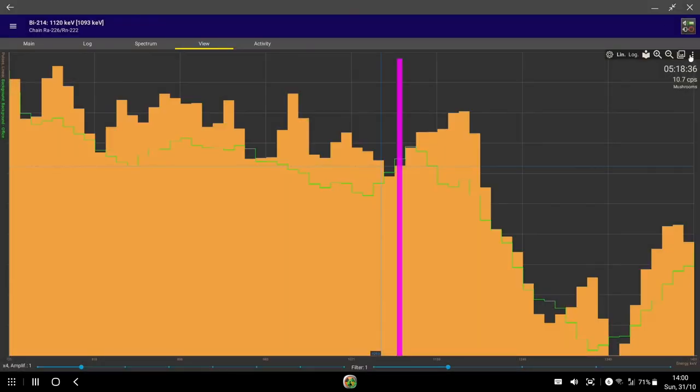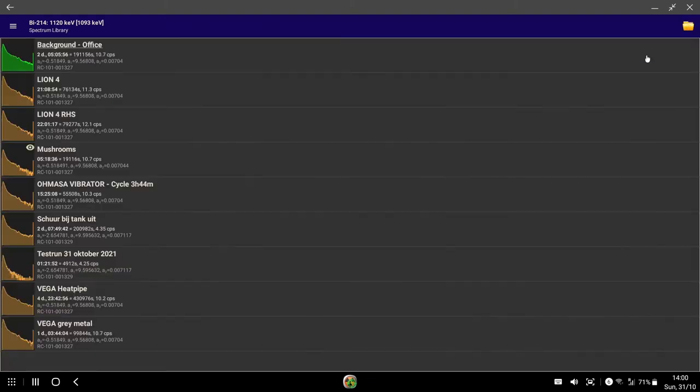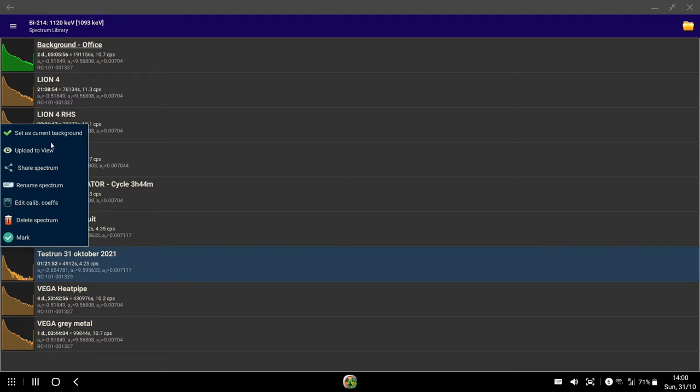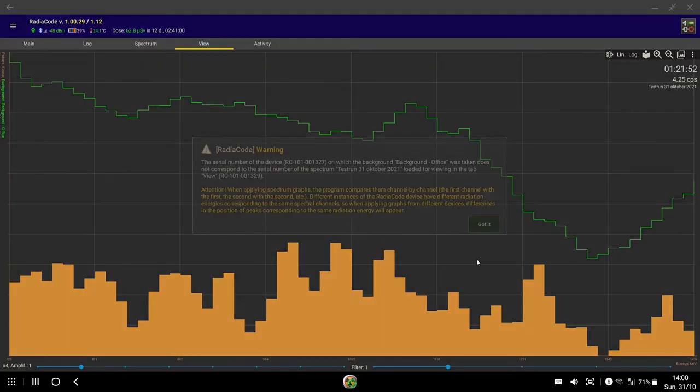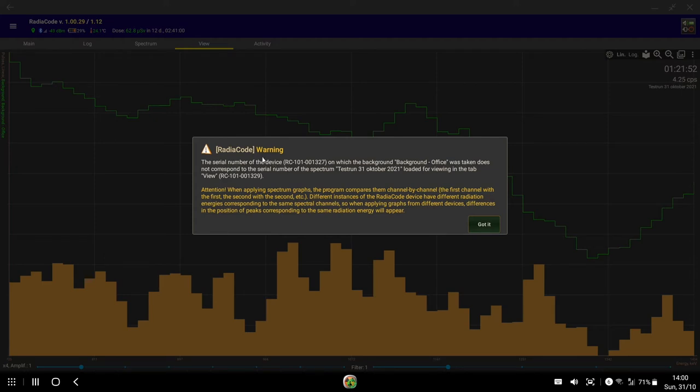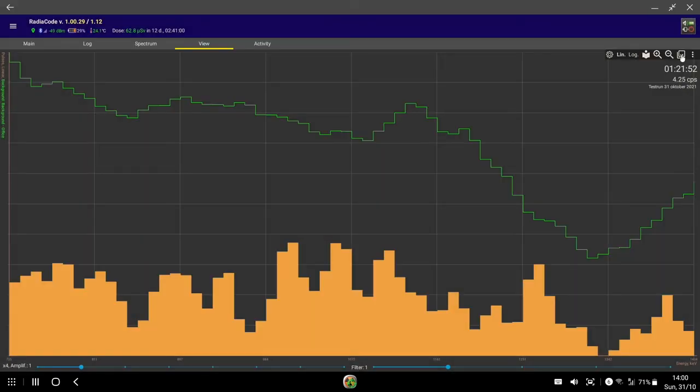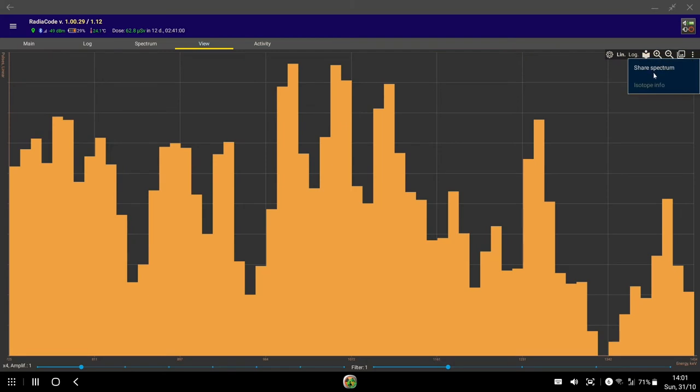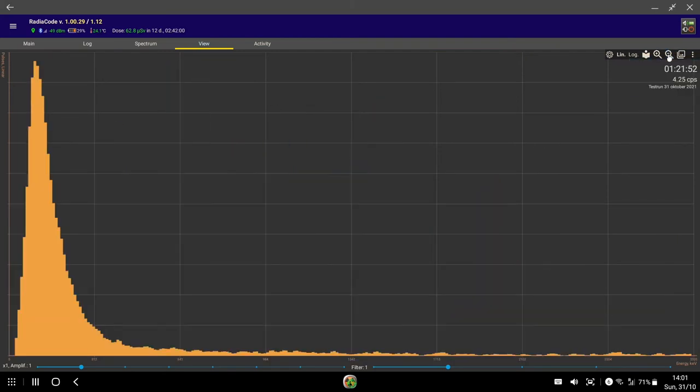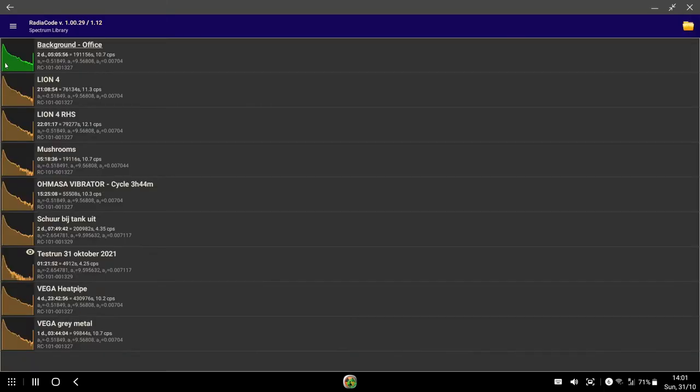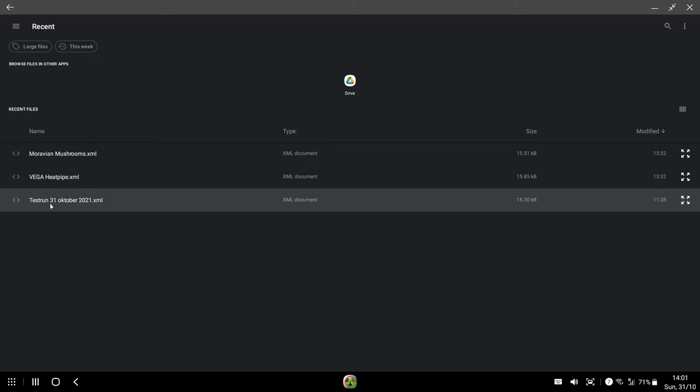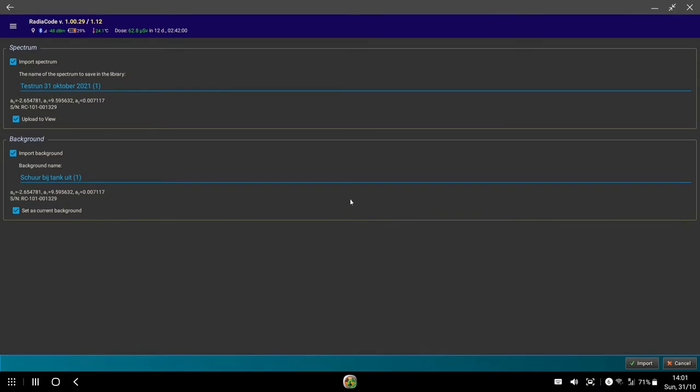If I go here into the library, I have it down here, the test run 31st of October. I'm going to upload that to view. Of course, it's very different because it's registering that there is a background which is from a different device. I'm going to choose that and you can see that it's got his Vega experiment background and the name of the experiment that he did.